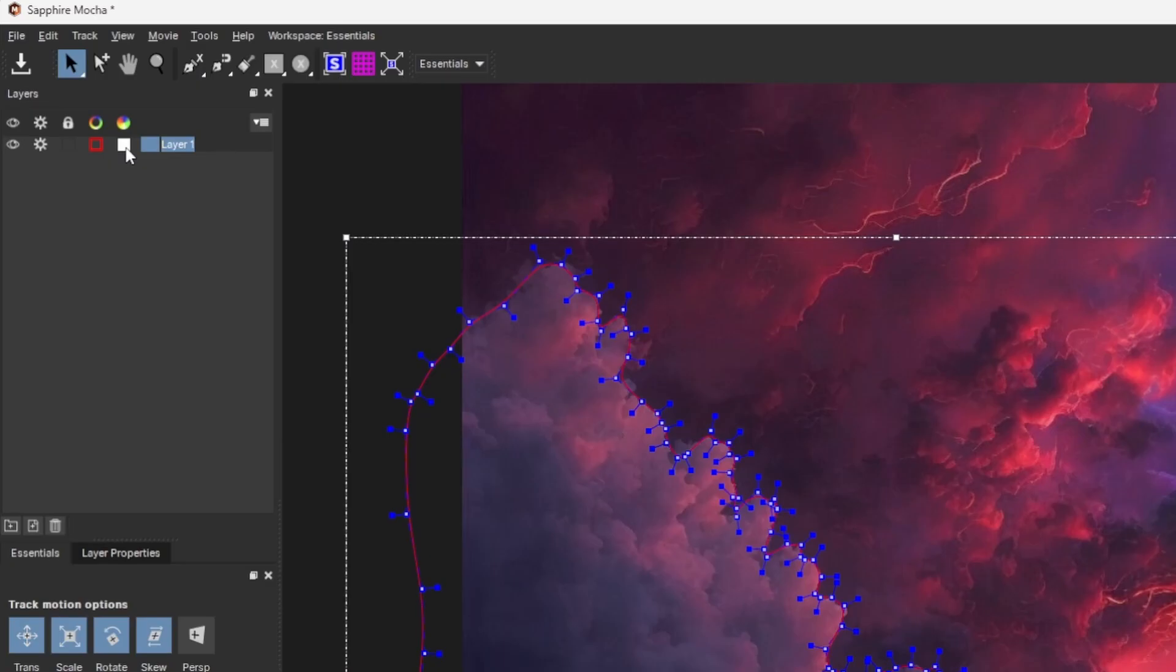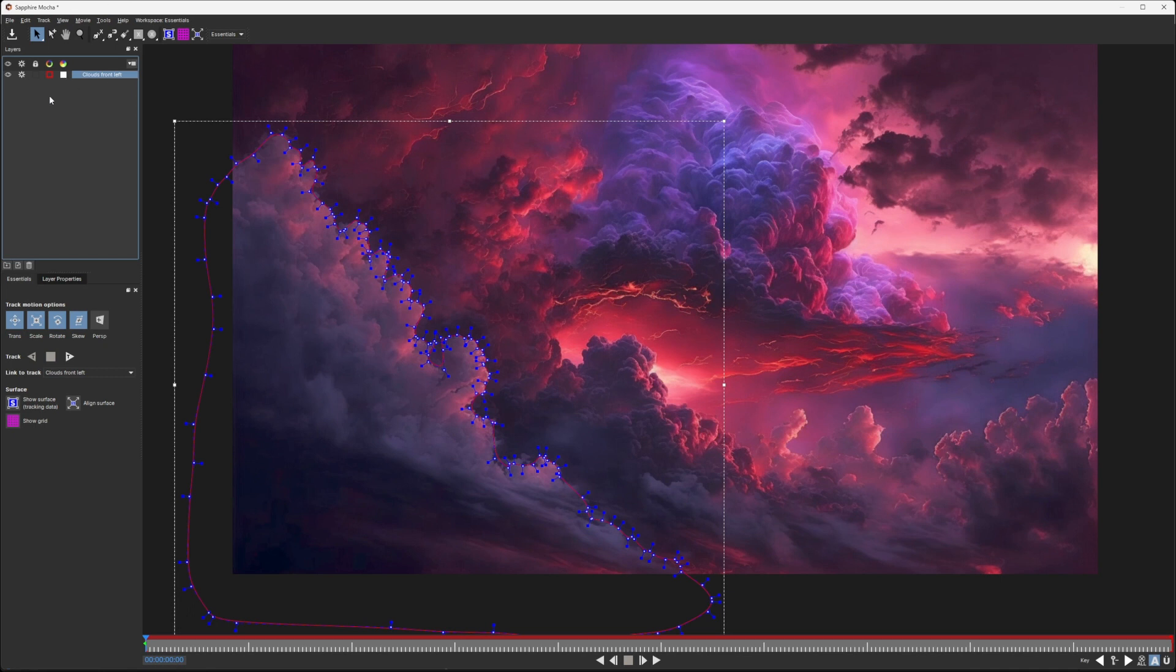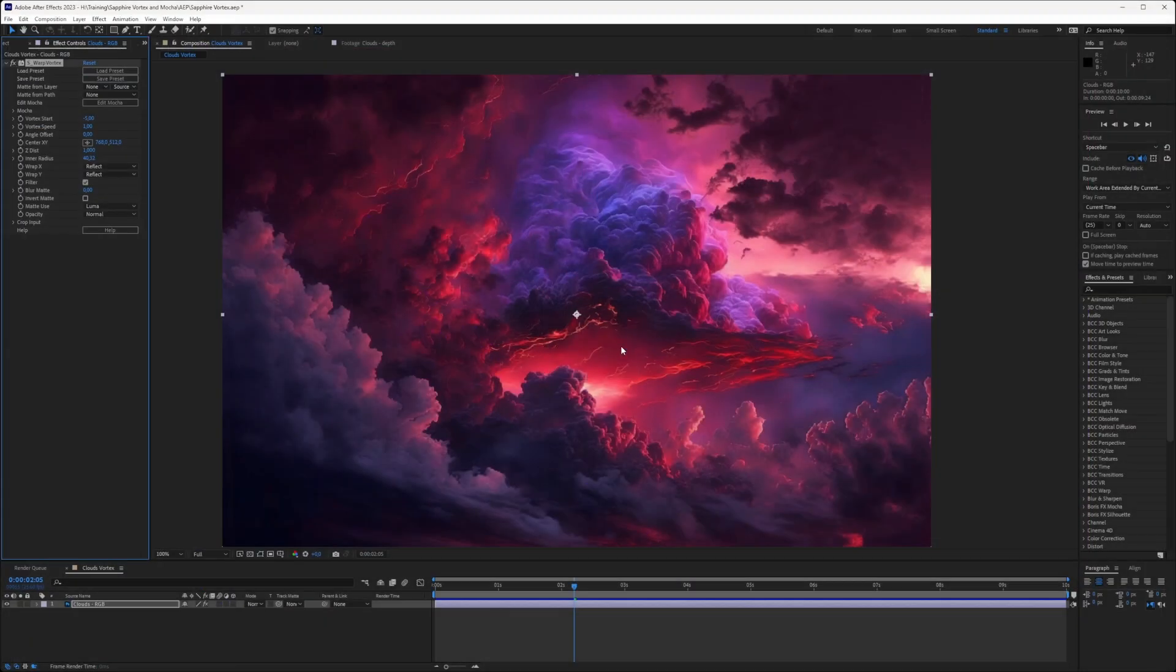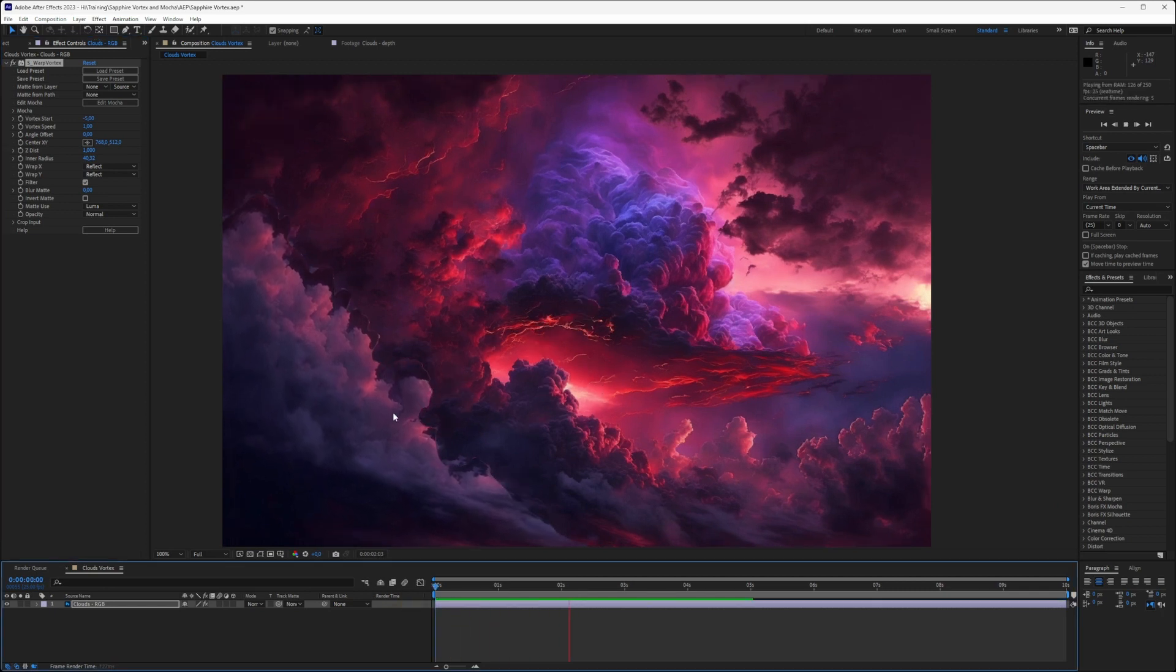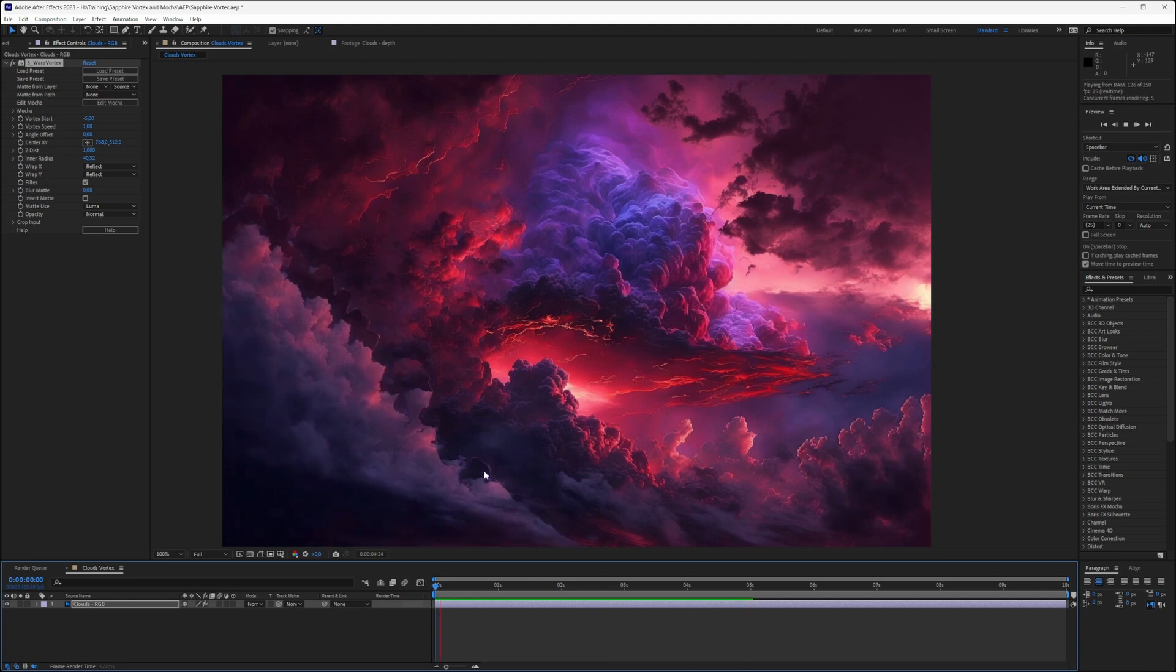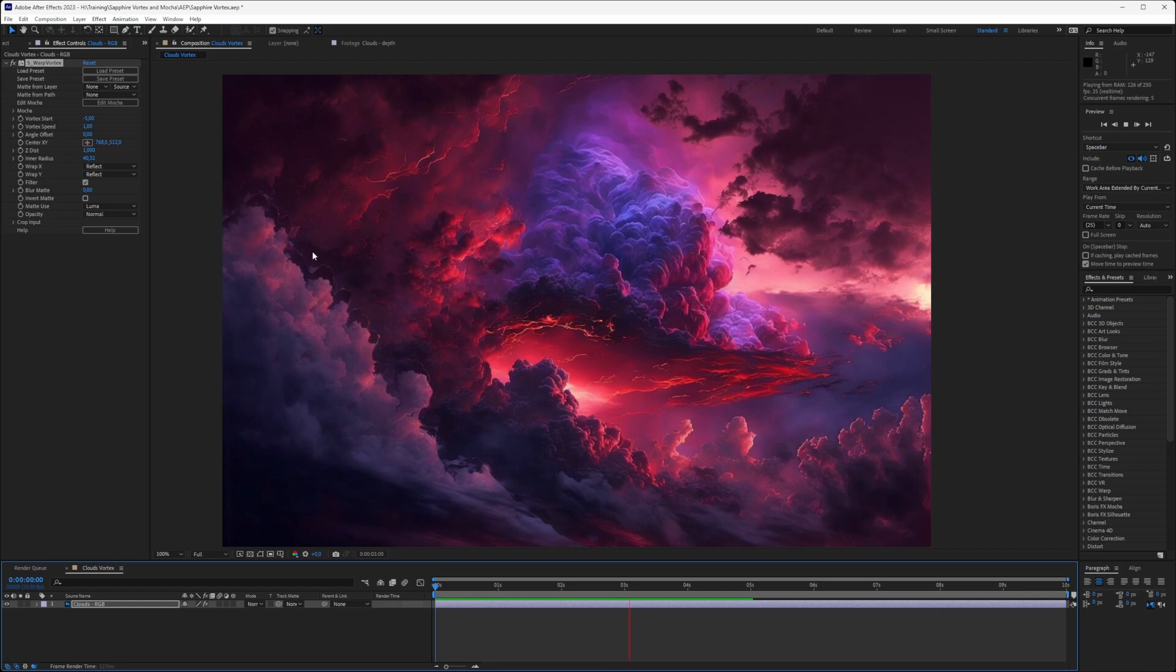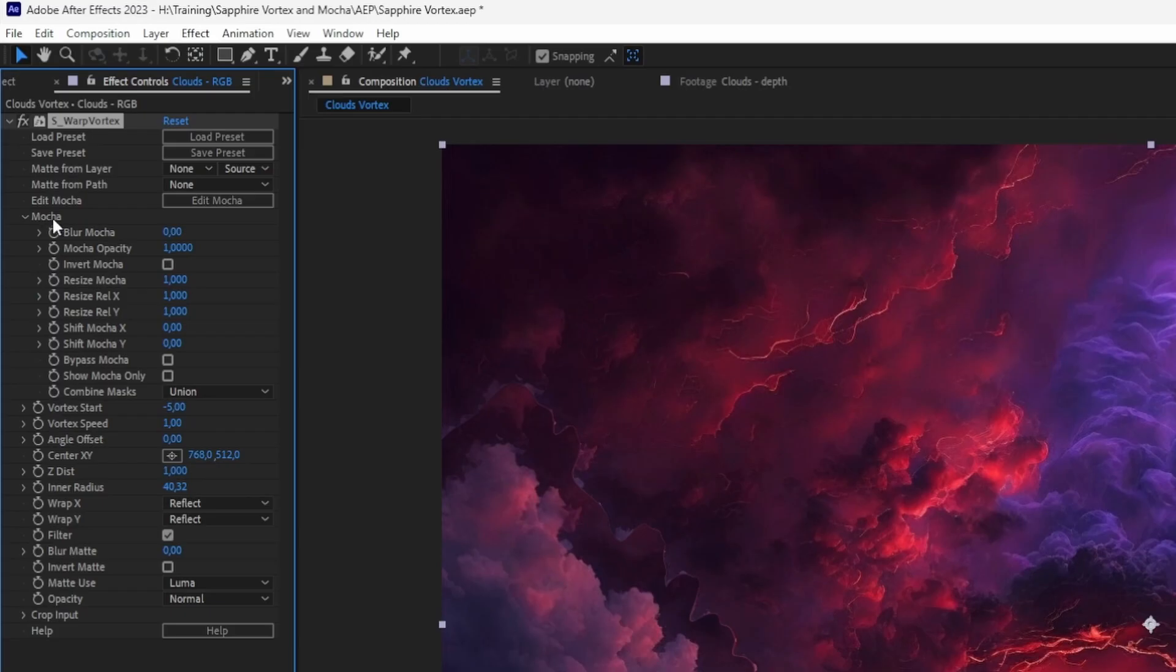If I double click on the layer name in the layer properties, I get a chance to rename it, and I will call this one Clouds Front Left. I'm going to save that and exit out of Mocha. Now if I play this back, the Vortex is only happening within that shape. It's looking a little bit weird. We've got a nice big hard edge. We can soften that edge up a little bit by going into the Mocha category and just blurring that up.